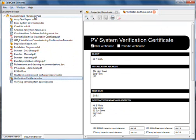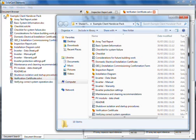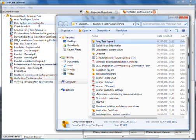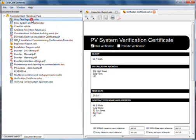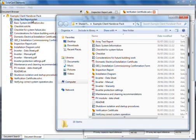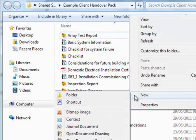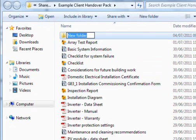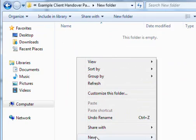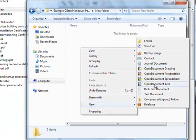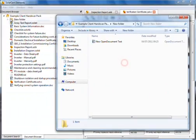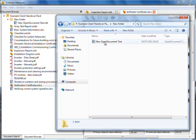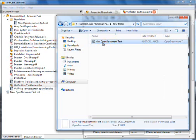Double-clicking a folder conveniently opens an Explorer window to that same folder. Note that the document browser keeps up to date with changes that you make in an Explorer window and vice versa. See how files and folders may be created. Files and folders may also be dragged between windows. Note that files and folders dragged into SolarCert Elements are copied from their location rather than moved.